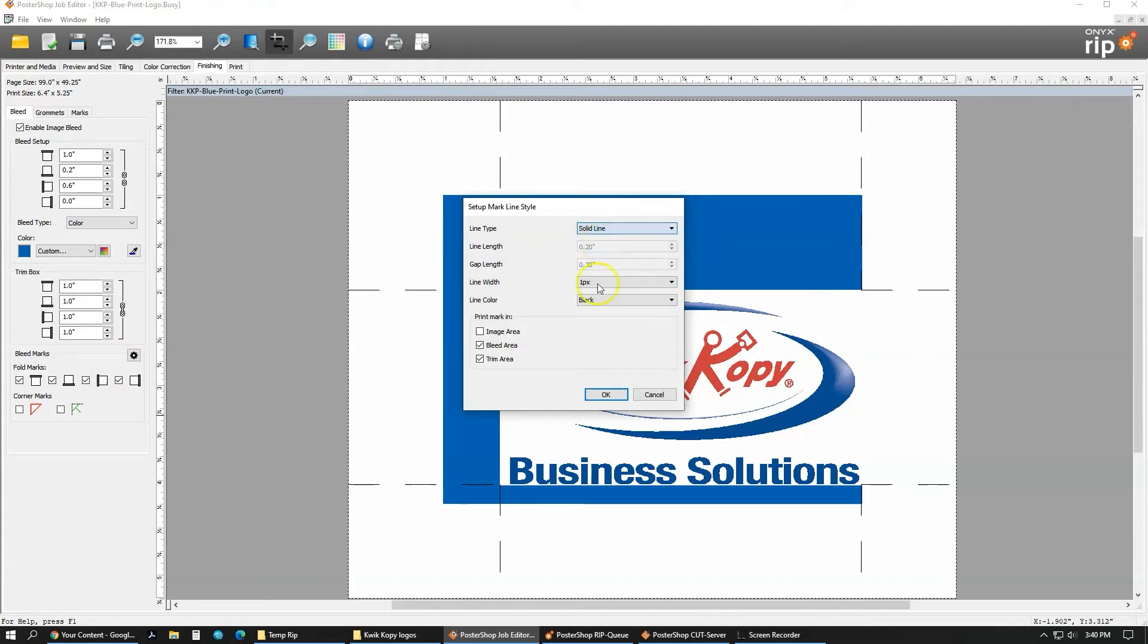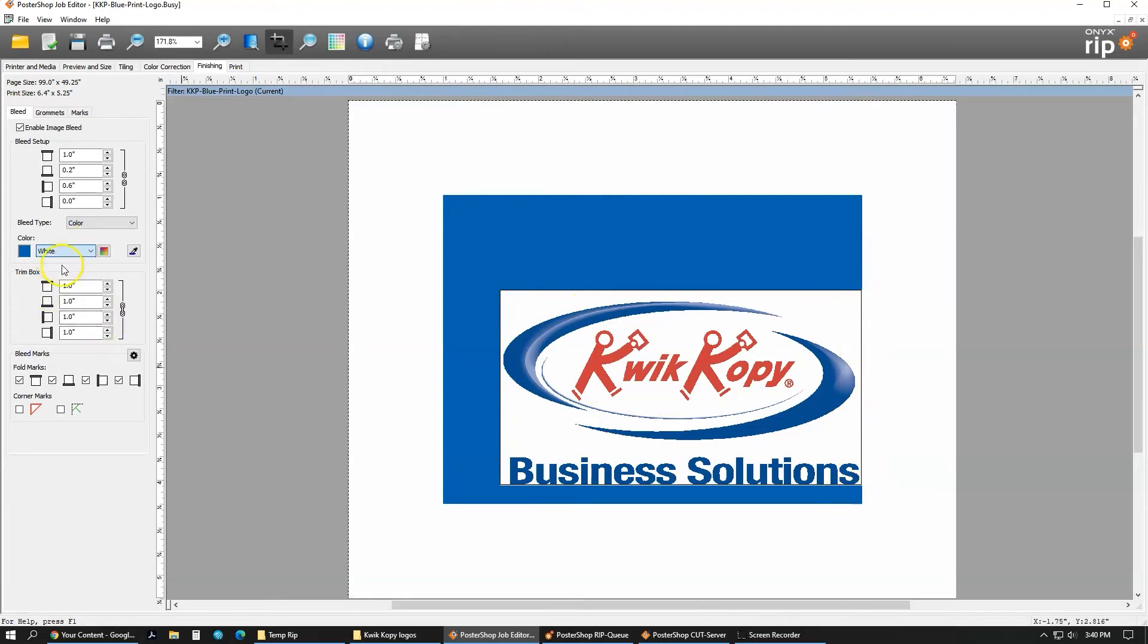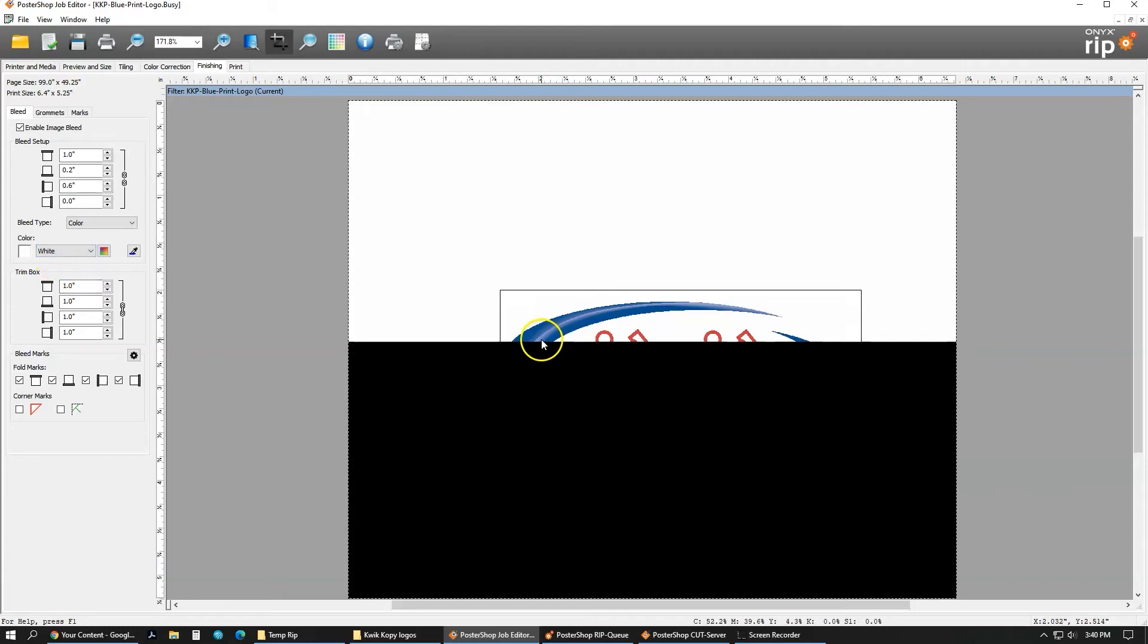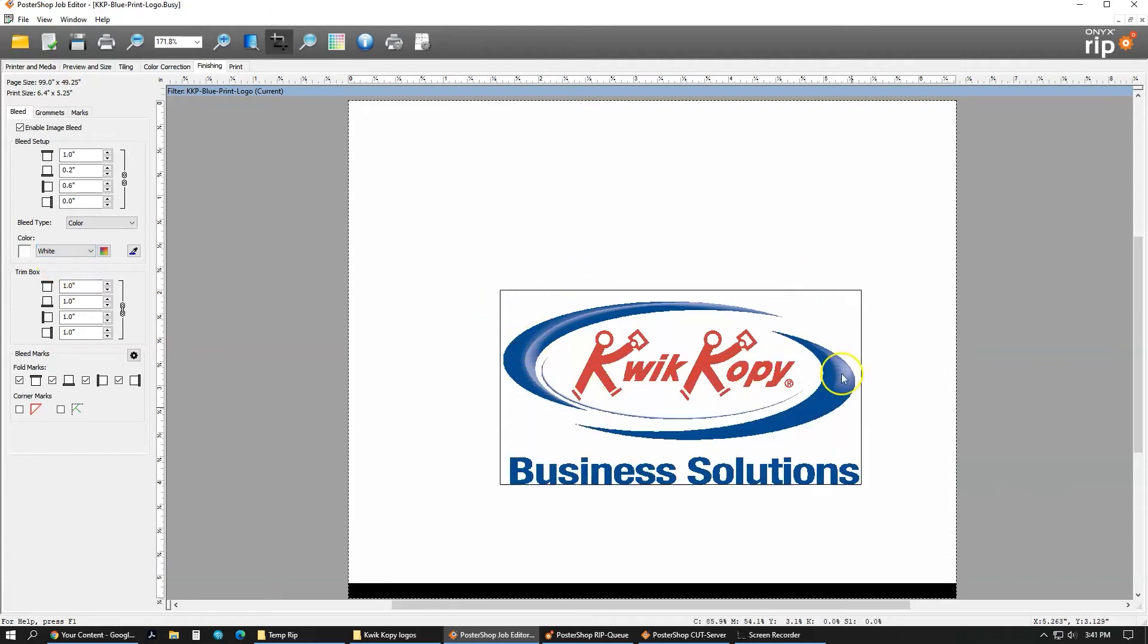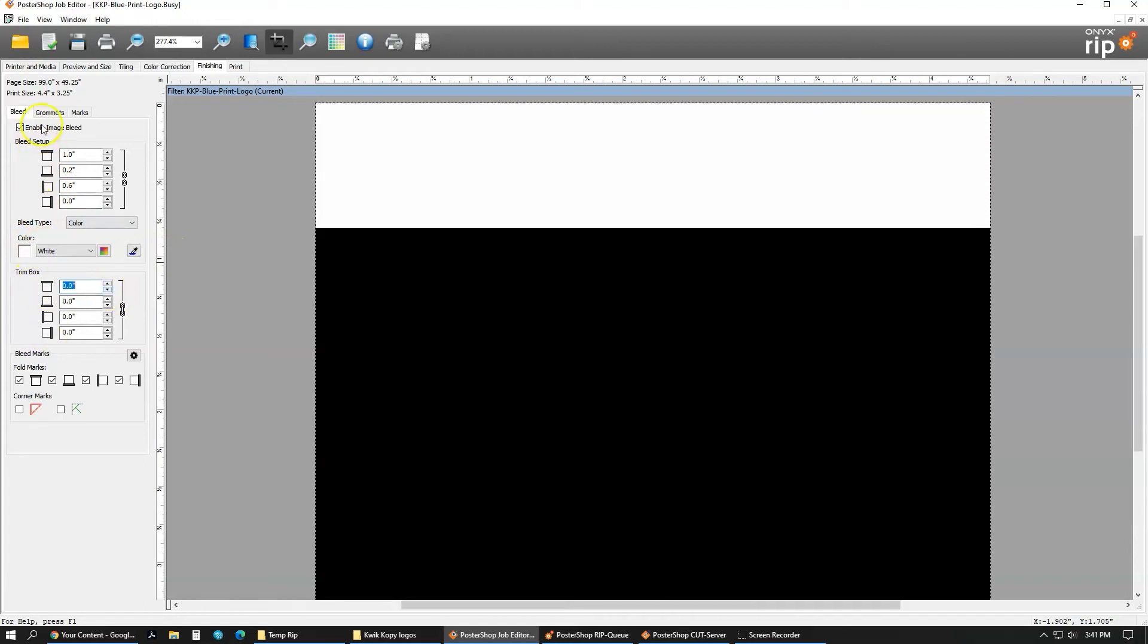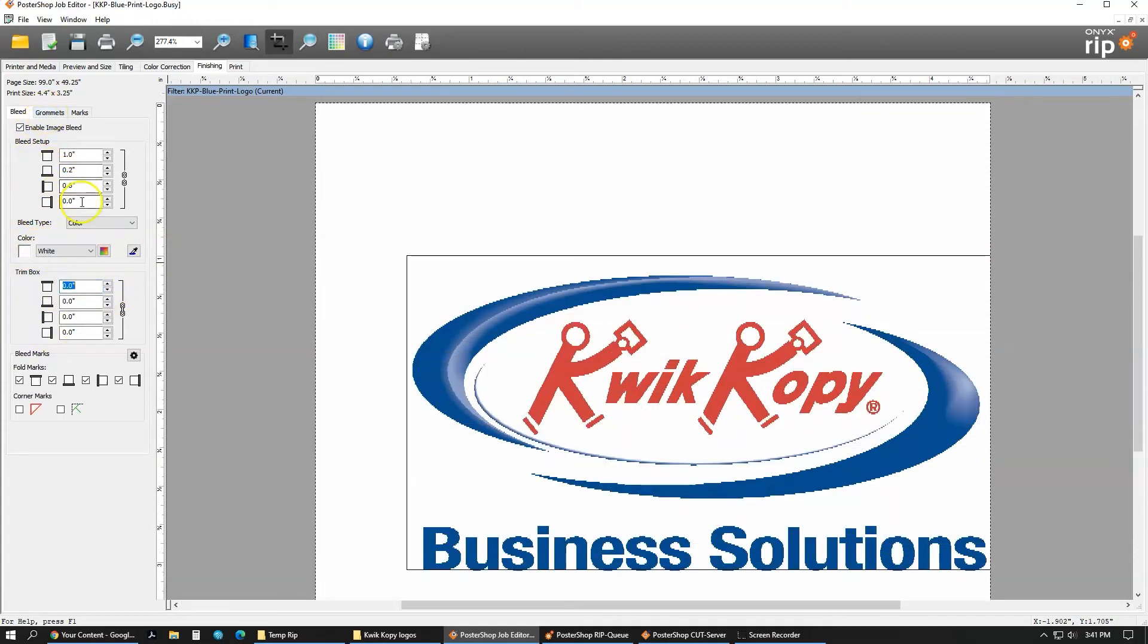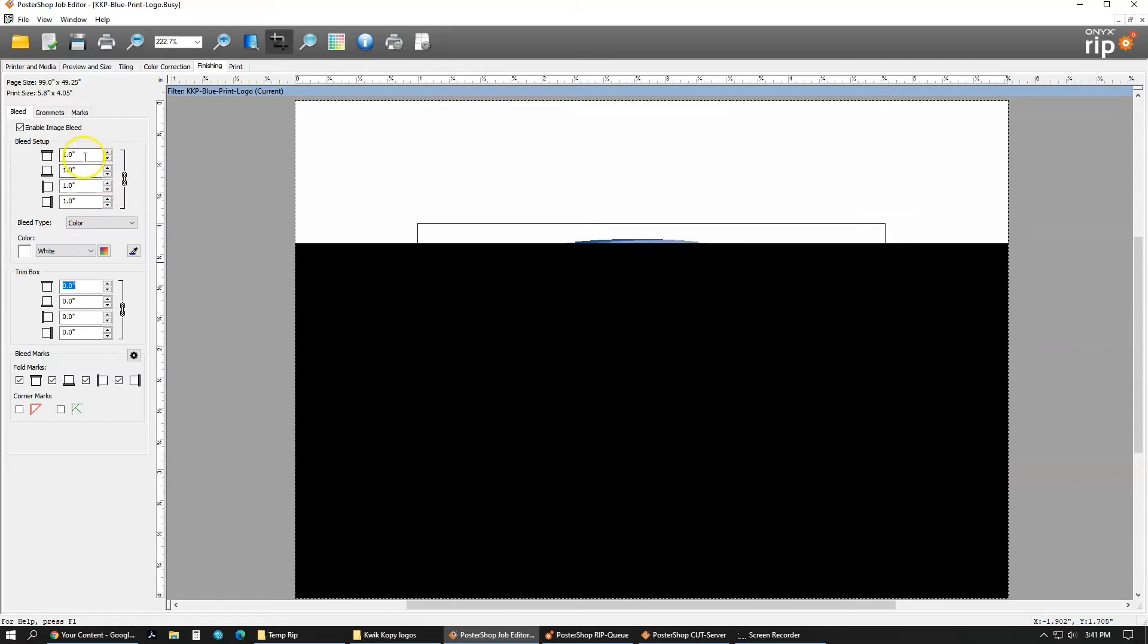Here you can put the marks in the bleed area, trim area, or image area. We want it in the image area. You can't really tell, but right here you can see that solid black line. If I turn this back to white, you can now see the fold lines that I'm talking about. I'm going to put all the bleed to 0.1. There we go.